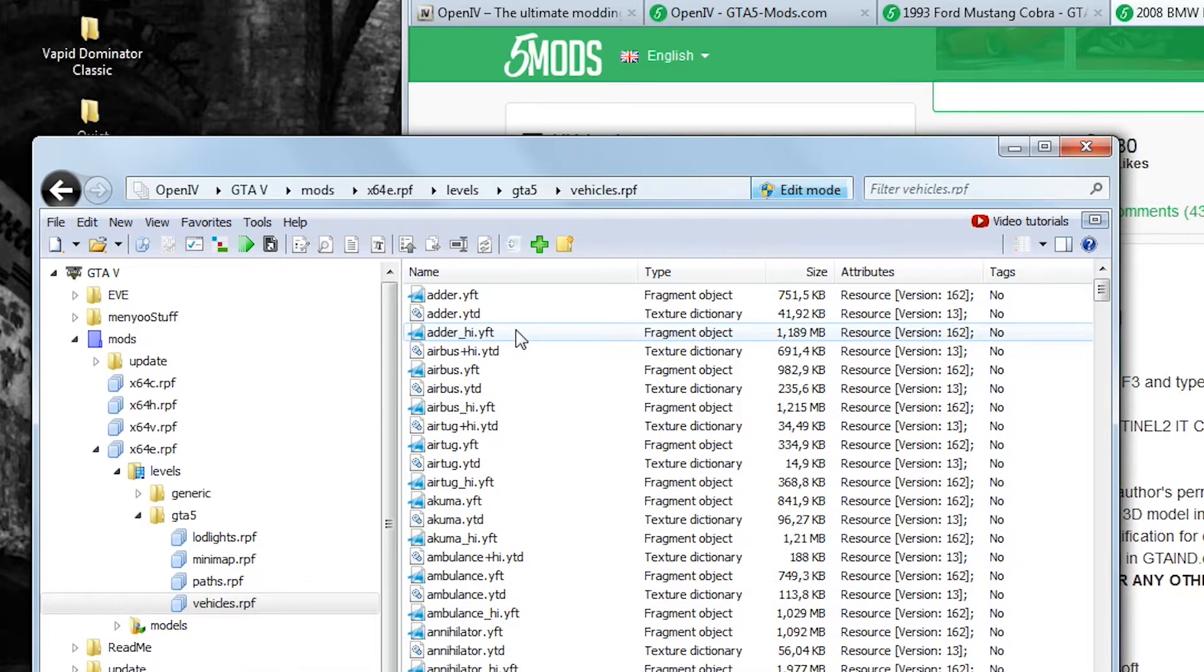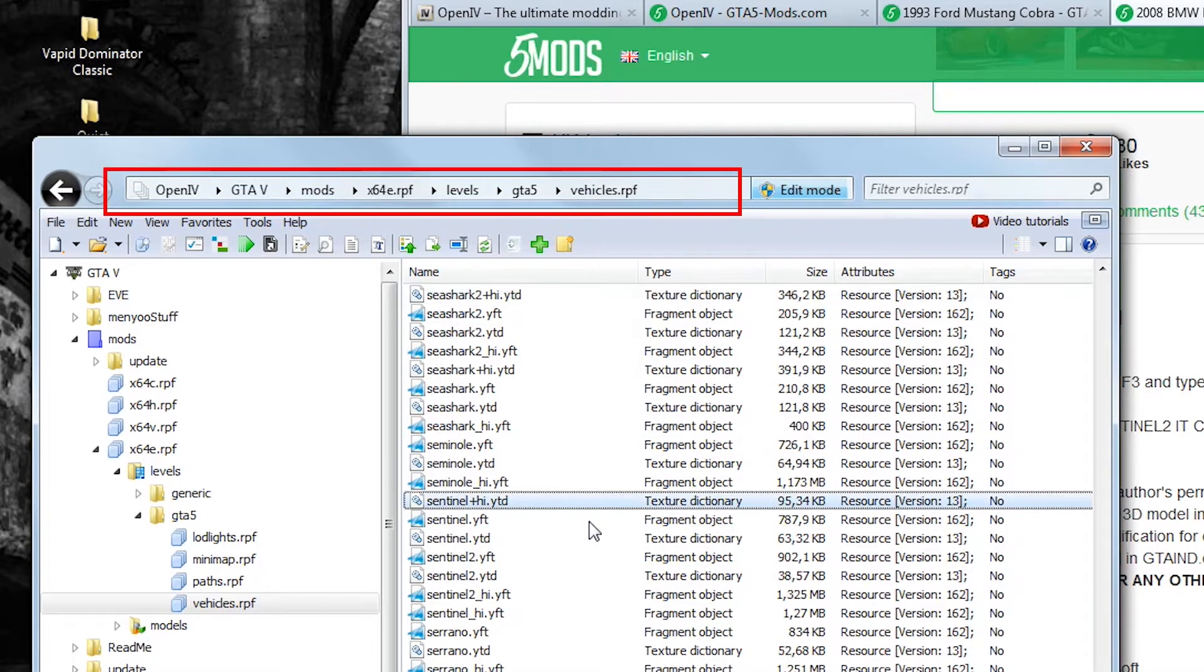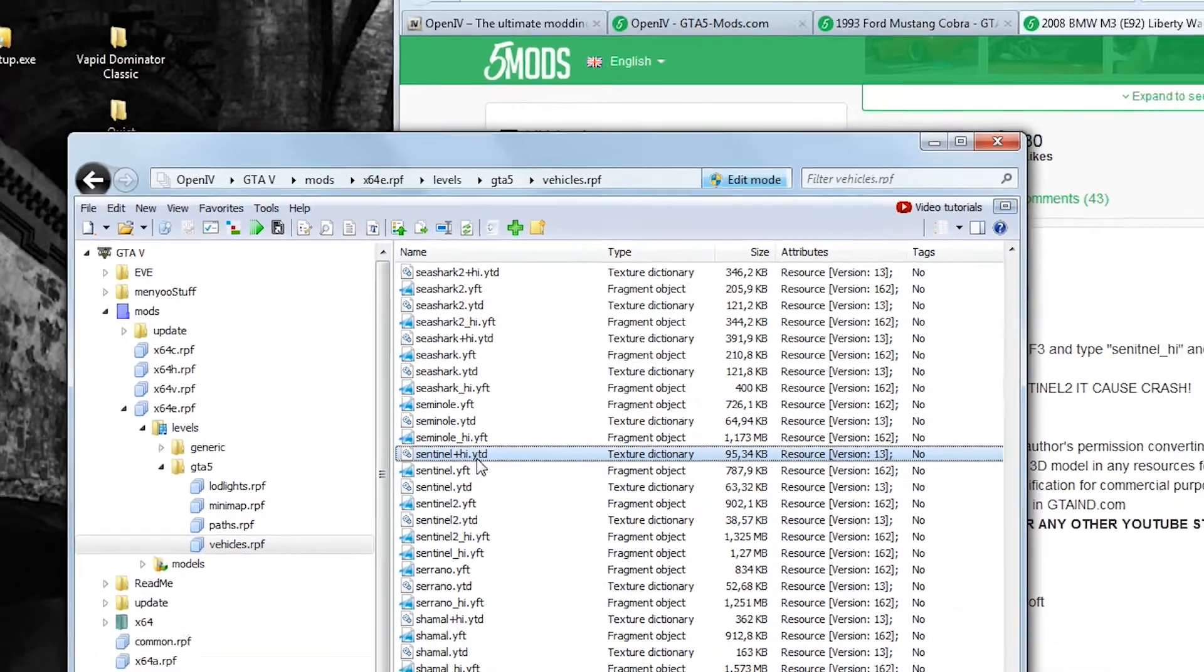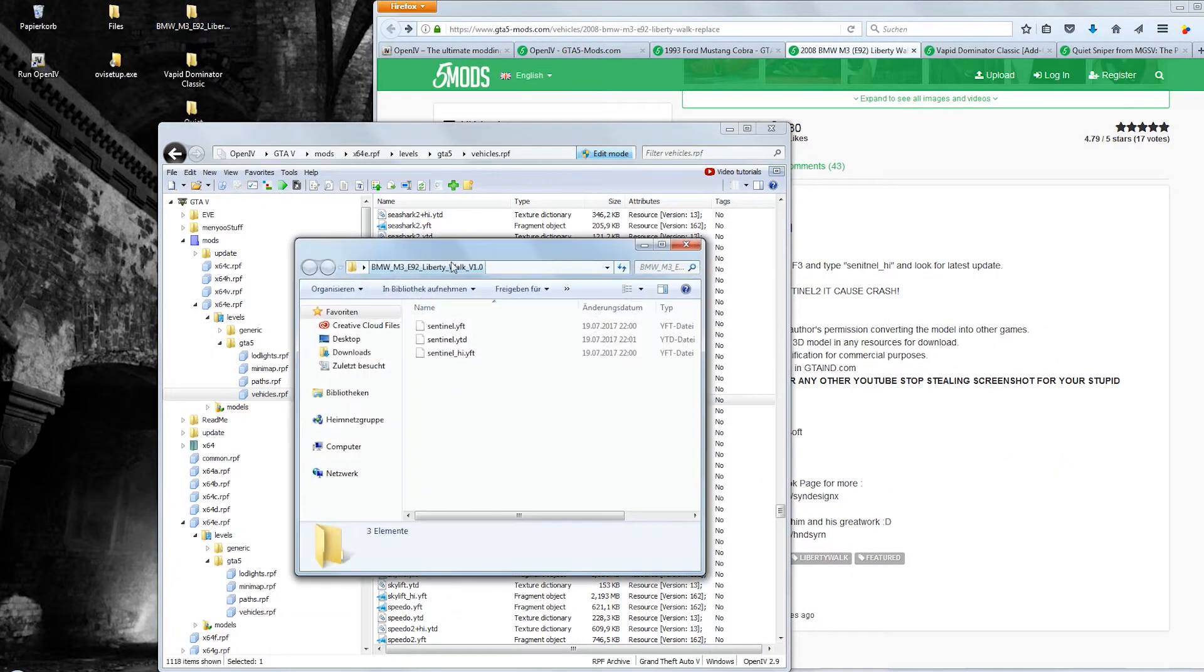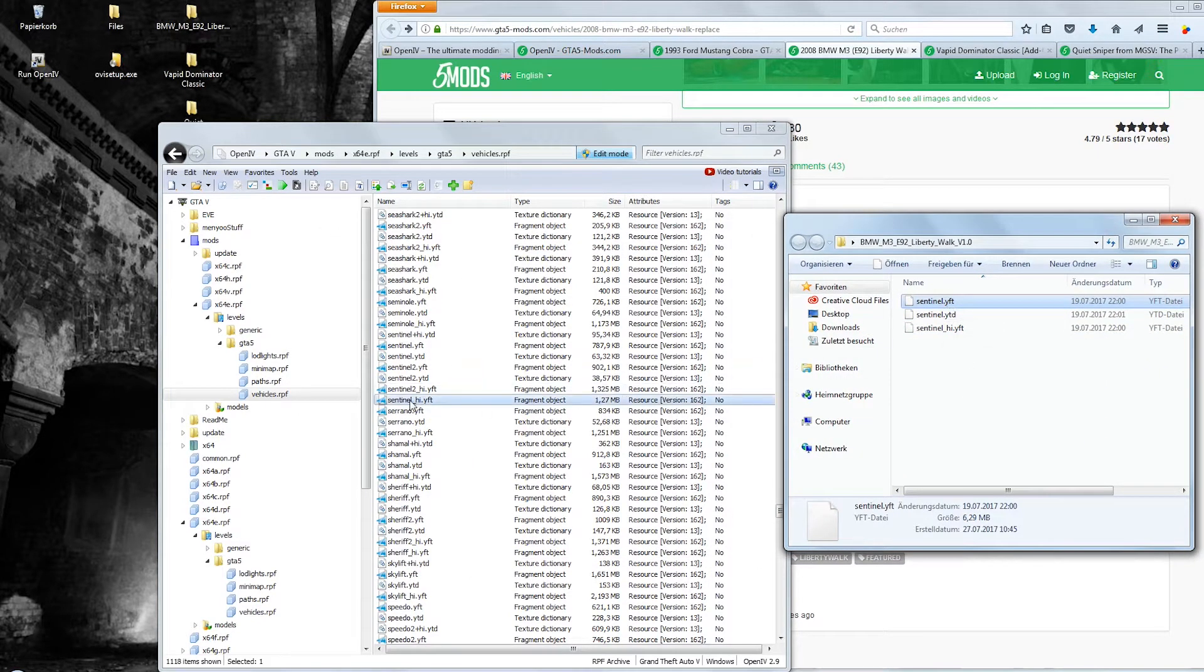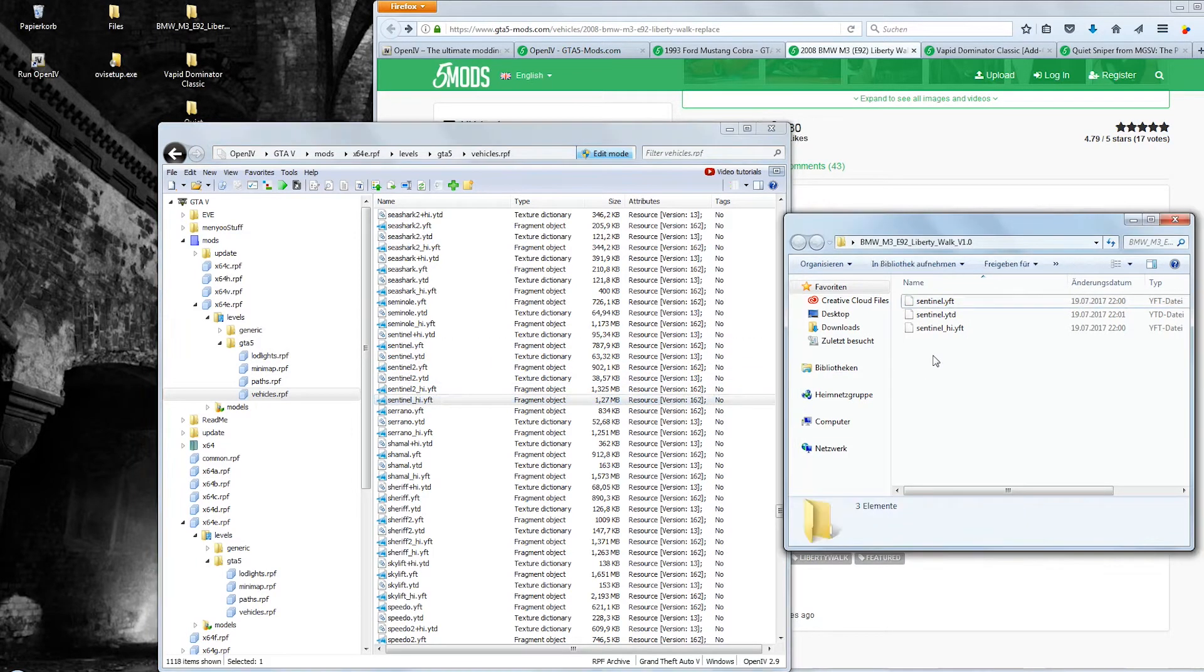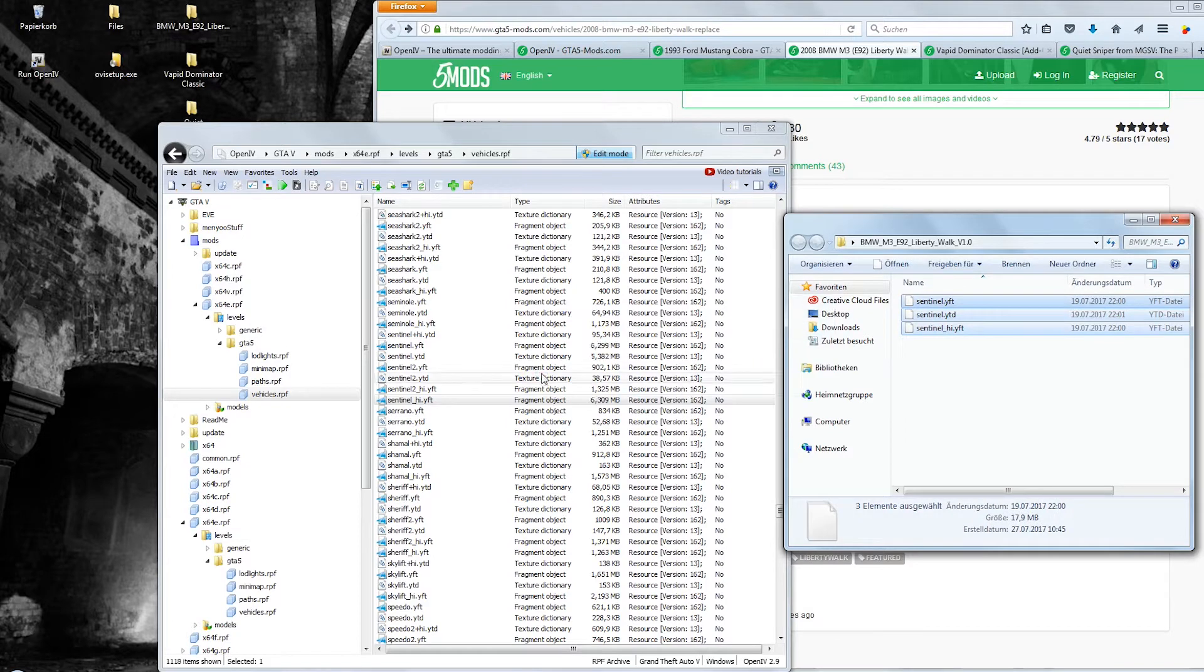You will notice that after clicking the button the once empty folder is now equipped with a mirror of the file path of the rpf archive you copied. That was a damn long sentence. Now that you are inside the mods folder you just open up the folder with the modded car. There are usually two to three files in there. One for the model, one for the texture and maybe one for the high resolution texture. With the edit mode still active you drag and drop the files into this list.